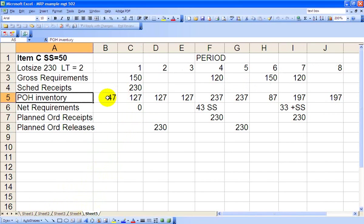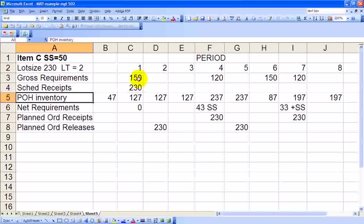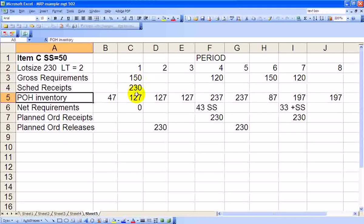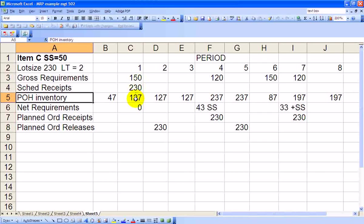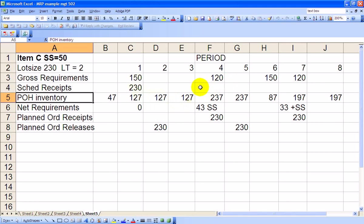We've got enough to supply 150 here. 230 plus the 47 is 277, minus the 150 is 127 is what we end up with. So there's zero net requirements. That 127 will roll over fine to Period 2, Period 3. In Period 4, we have a net requirement of 120 units. We have enough actually. 127 minus 120 would end up with an inventory level of 7. But recall, we have a safety stock requirement of 50.